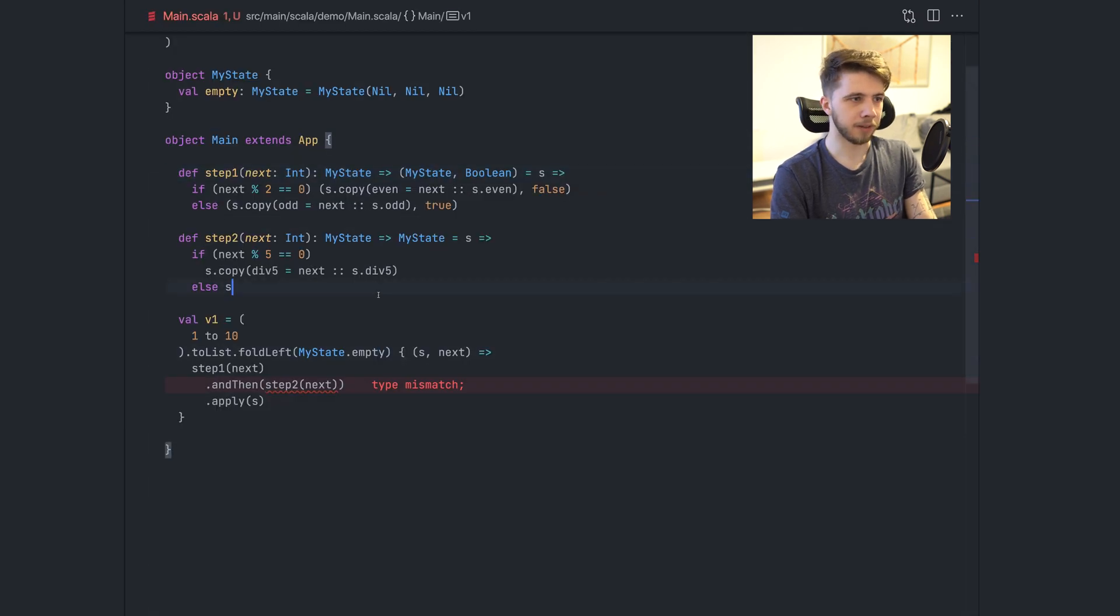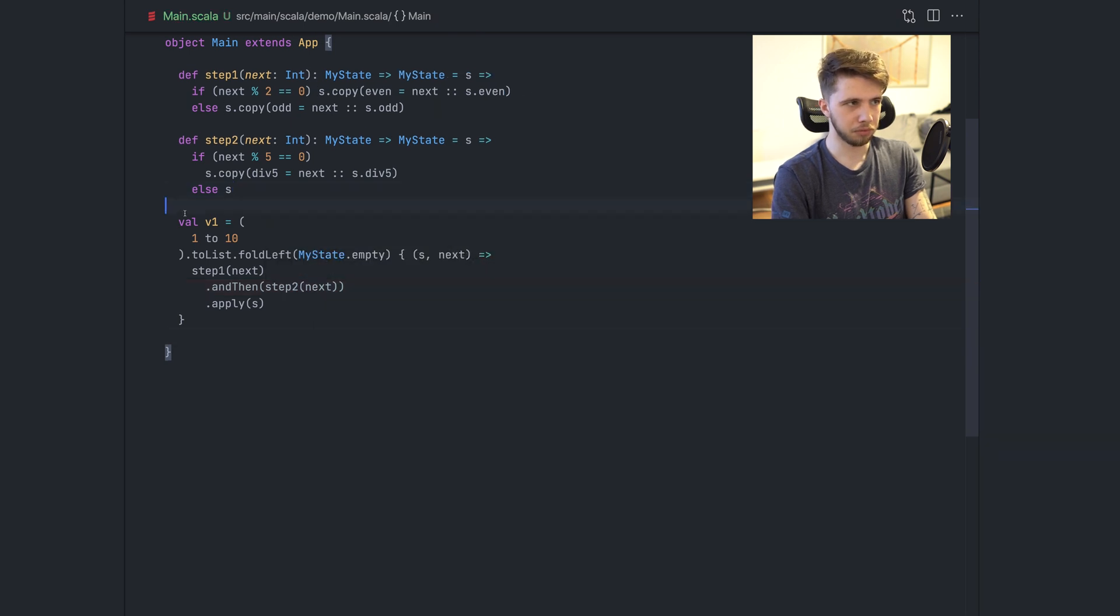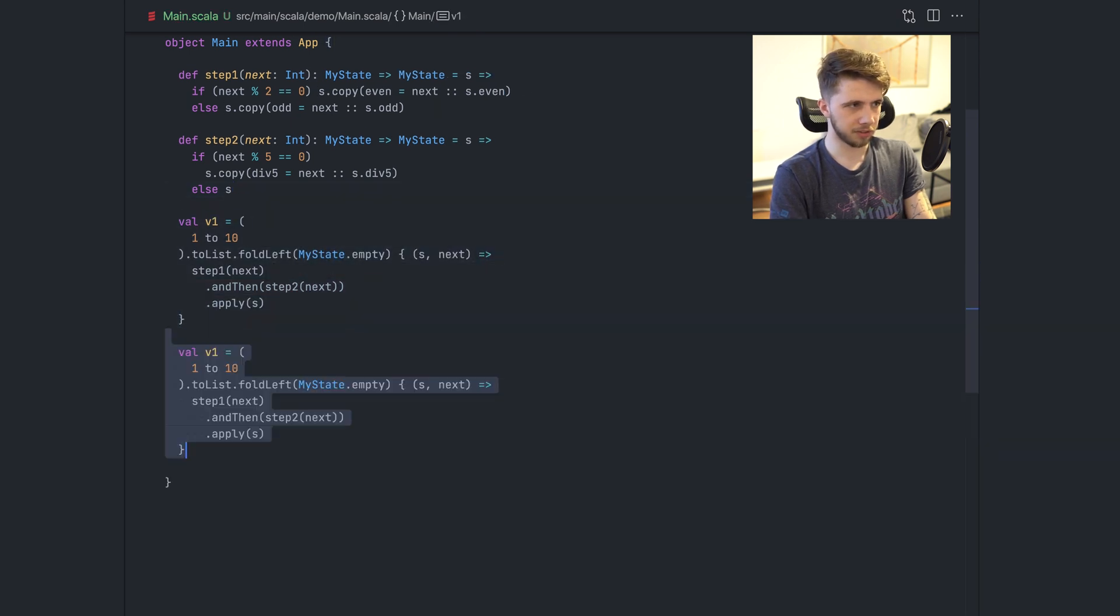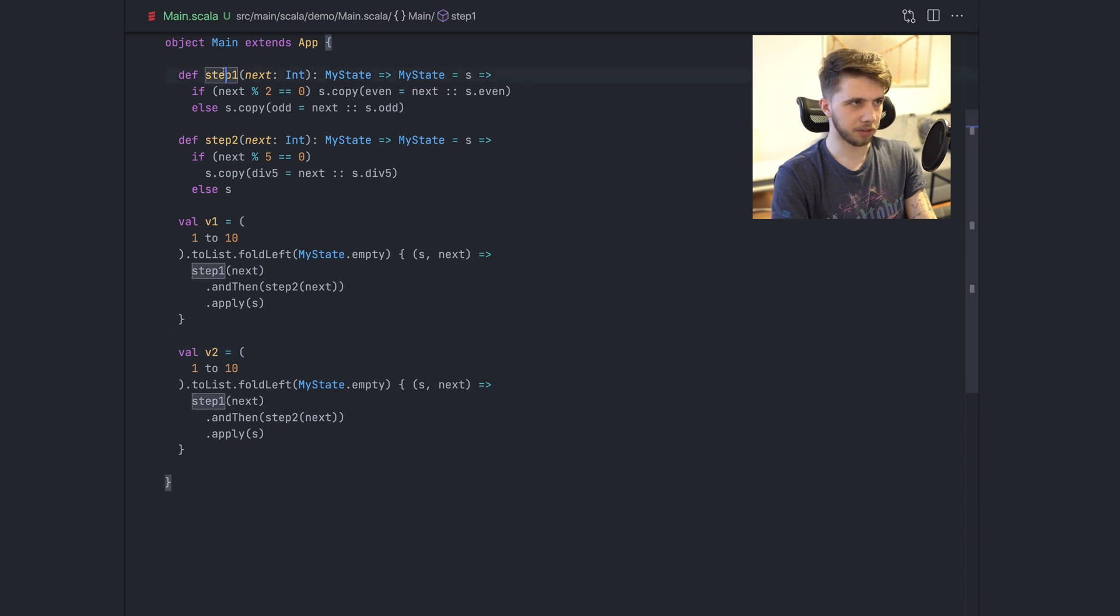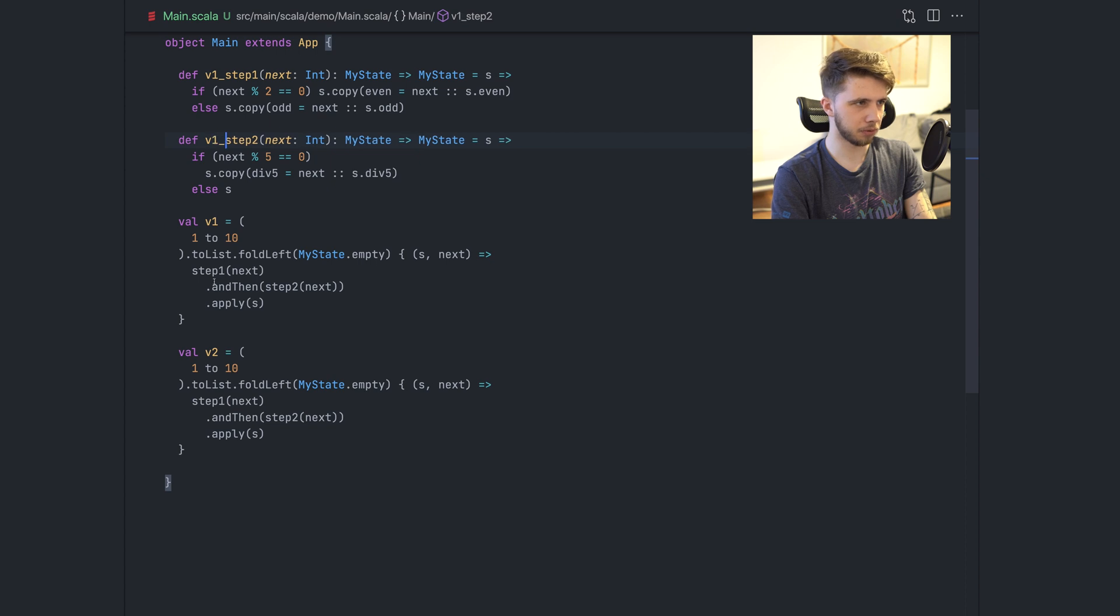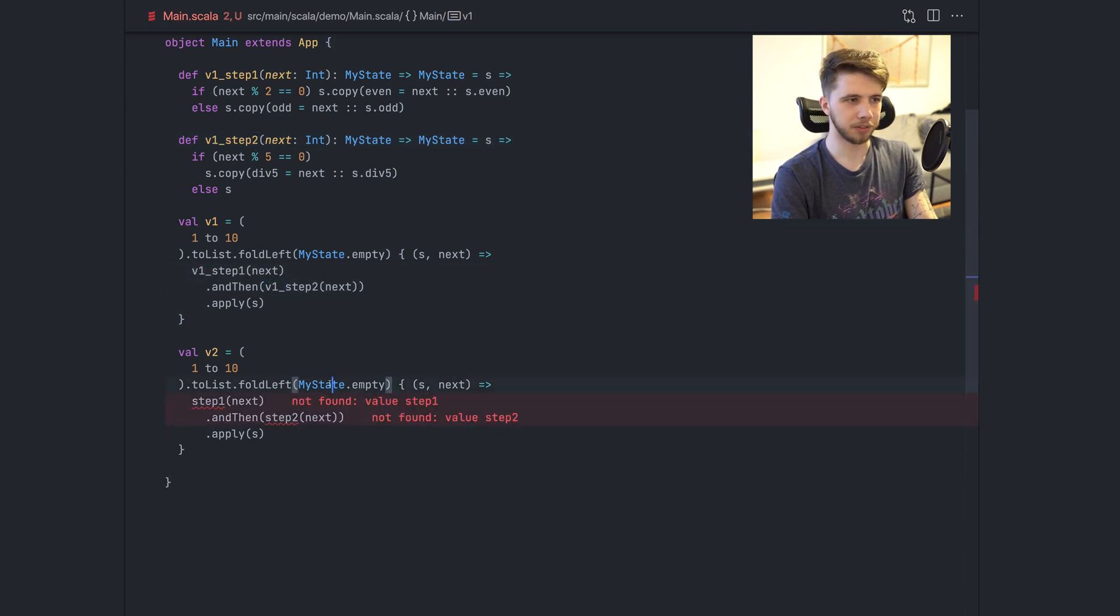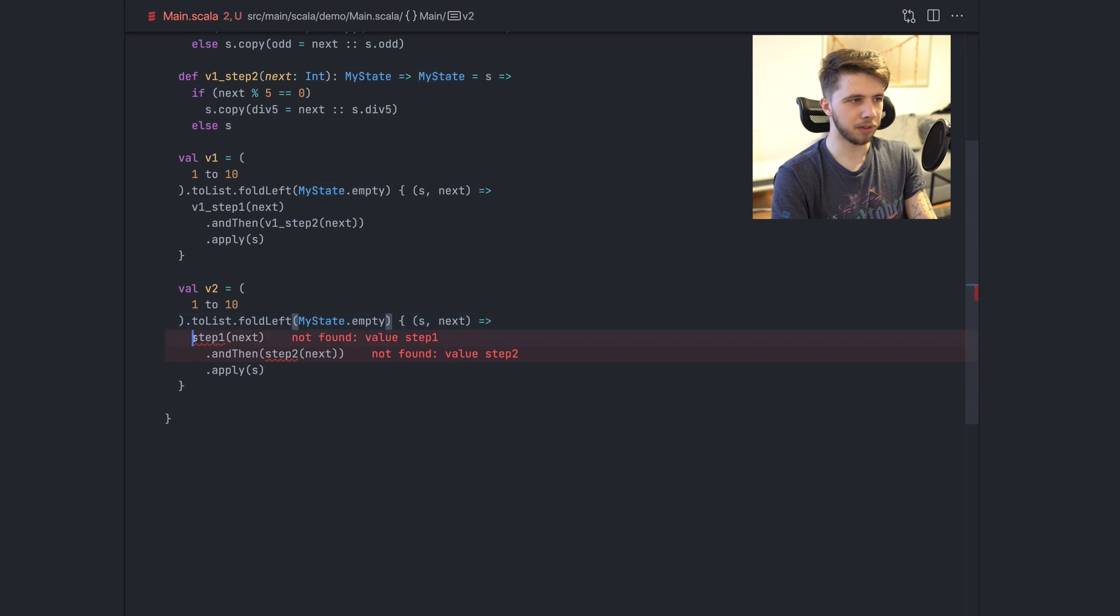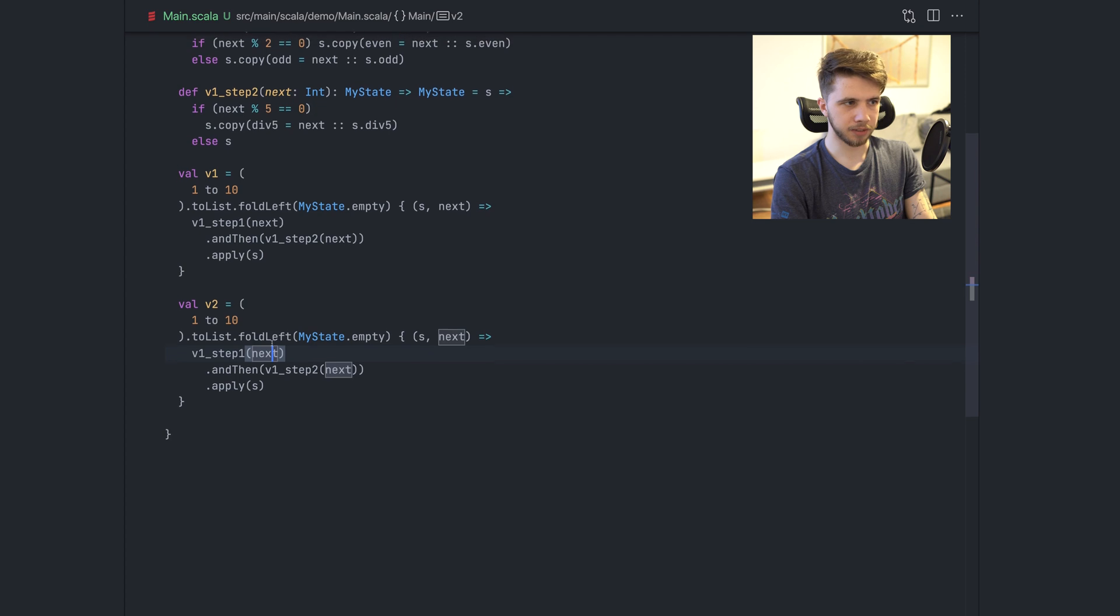Now let's just continue to use it. So we are not using the state monad yet. Let's try to do this. So we will call this V2. And also let's call these V1 step one and V1 step two. These are not good names. Please don't use these names in your real code.